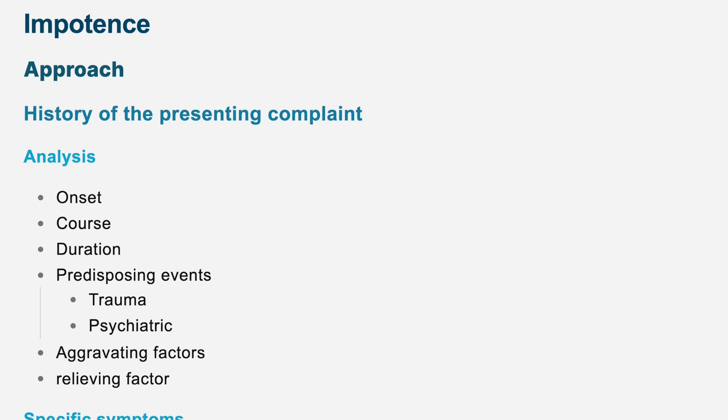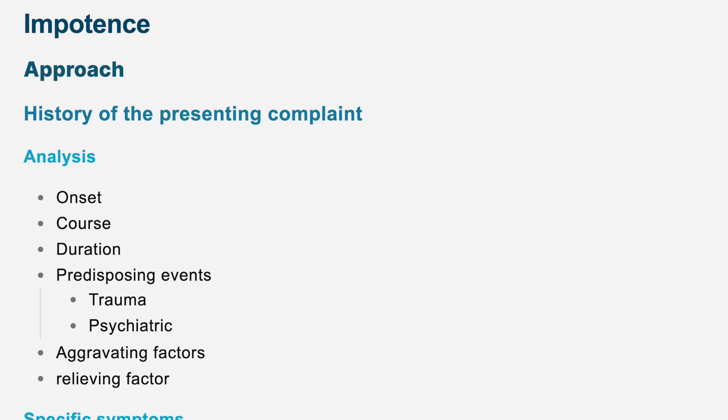The treatment would be offering psychological support for the patient. Referring to the psychiatric team or the therapy team might be very helpful. Trying to help with the work stress that the patient is currently going through might be helpful. Of course, if this hasn't worked, we can consider more invasive treatment with medication. That would be giving sildenafil, which is a phosphodiesterase 5 inhibitor, or intracavernosal injection of alprostadil, or maybe placement of a penile prosthesis if possible.